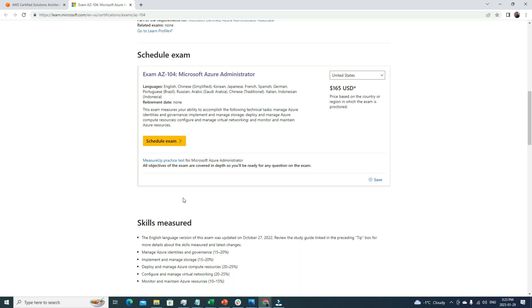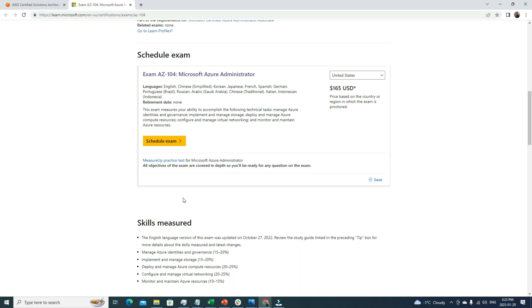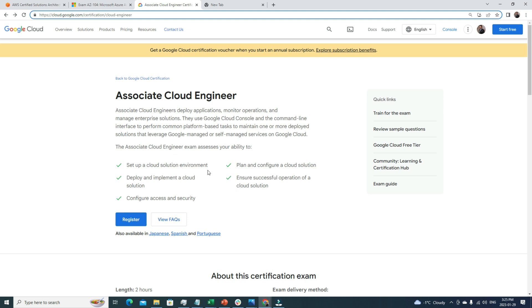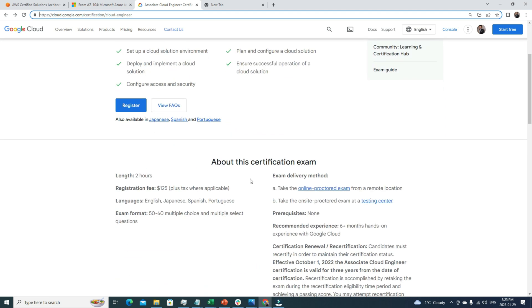The third certification that I'll suggest to pursue is Google Associate Cloud Engineer certification. This is also a very good certification. This Associate Cloud Engineer exam assesses your ability to set up cloud solution environments, deploy and implement cloud solutions, configure access and security, plan and configure cloud solutions, and ensure successful operation of cloud solutions. If you understand all of these concepts, that means you can easily deploy applications on Google Cloud and configure them pretty well.